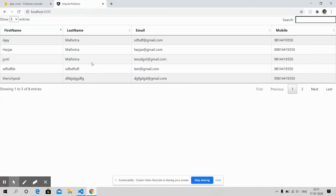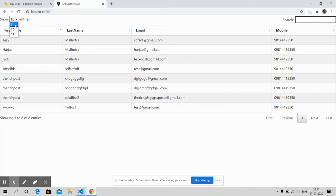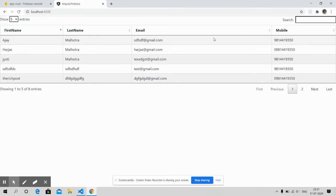But you can see the dynamic data is working fine with all the functionalities. Look, Angular data tables working fine with dynamic data with proper functionality.